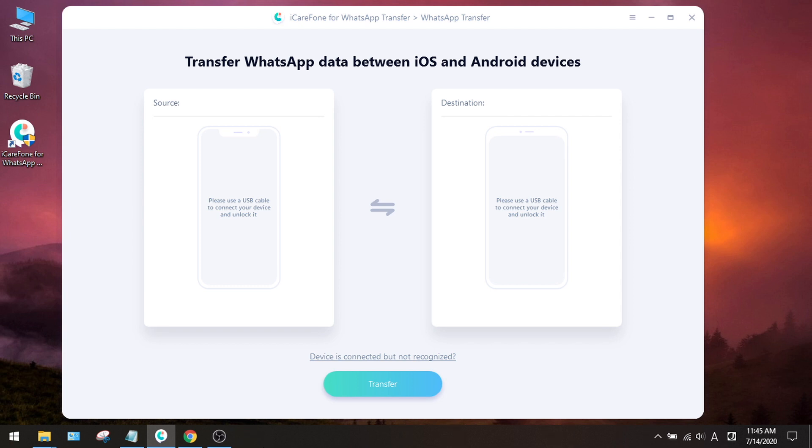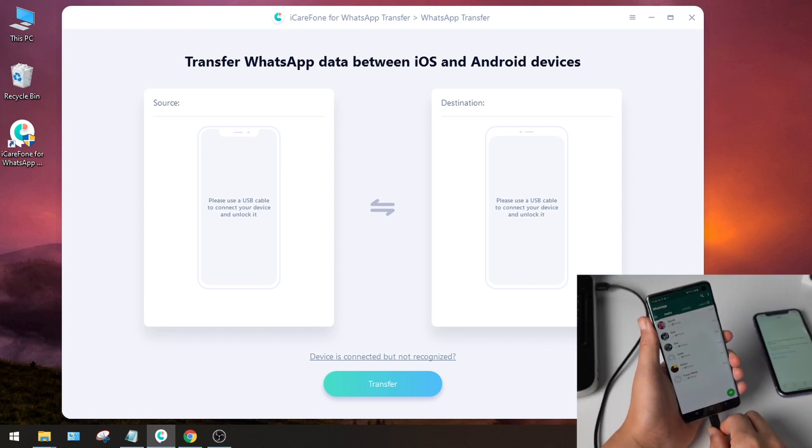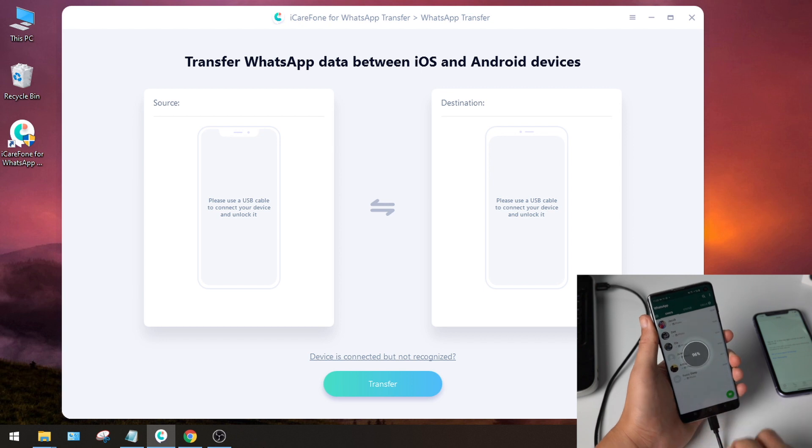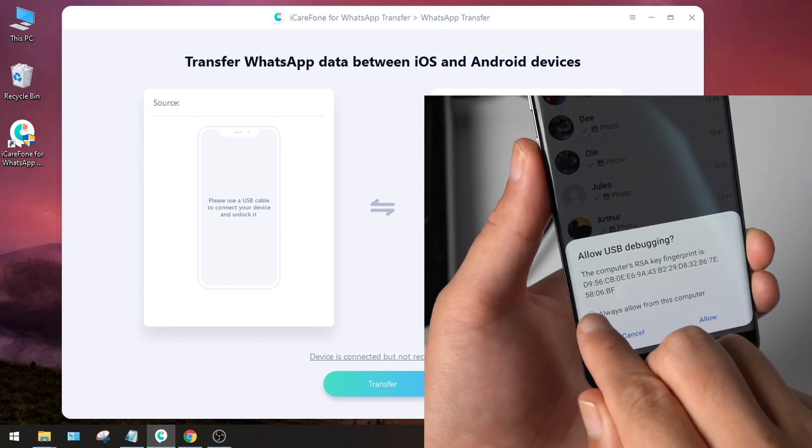First, launch iCareFone for WhatsApp transfer. Connect your Android phone first and enable USB debugging.